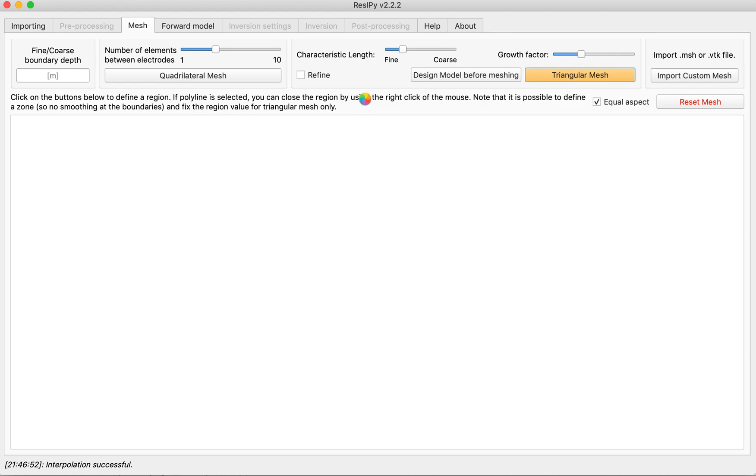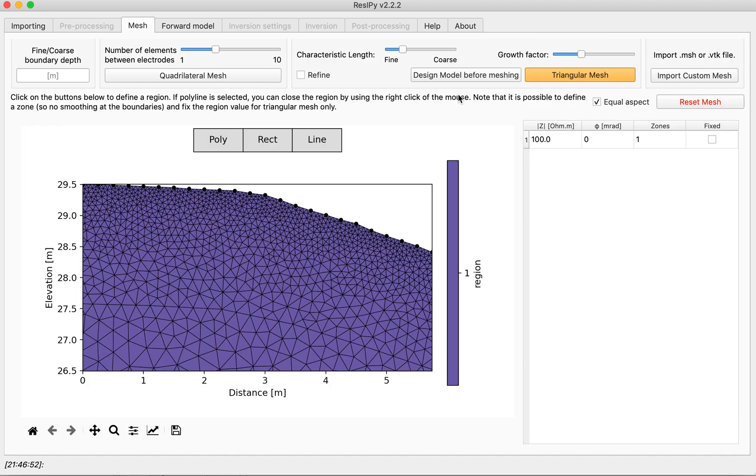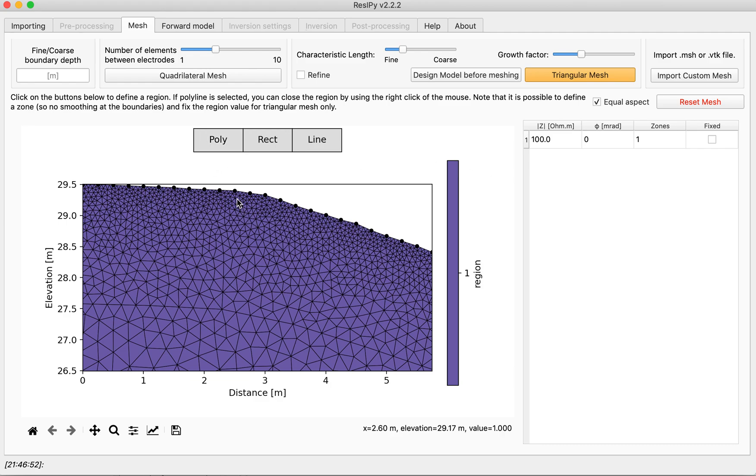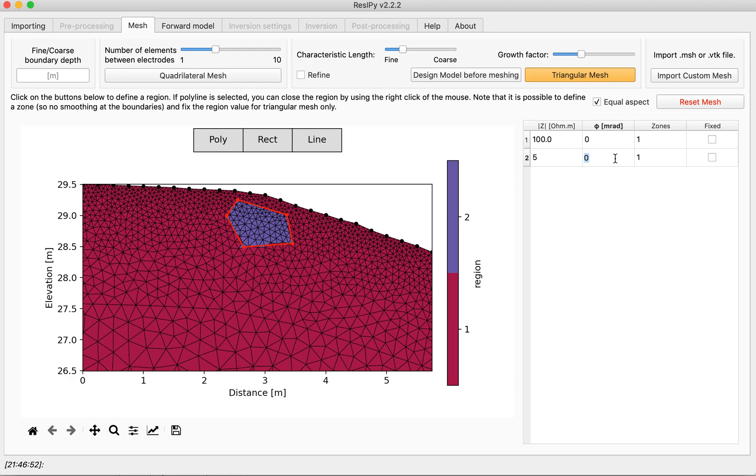After the mesh is generated we can define our anomaly or we can design our model before generating the mesh. I am going to define a region of anomaly pretty close to surface in the middle. It's all up to you. And we will give it a low resistivity value and about 5 milliradians of polarization.